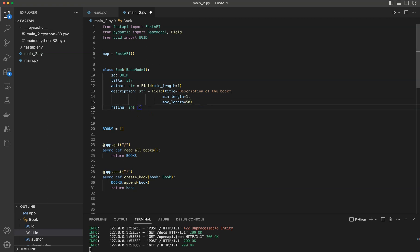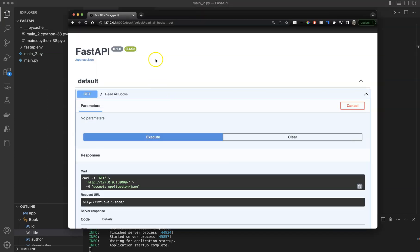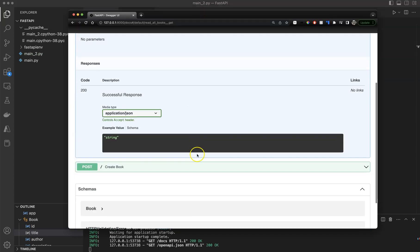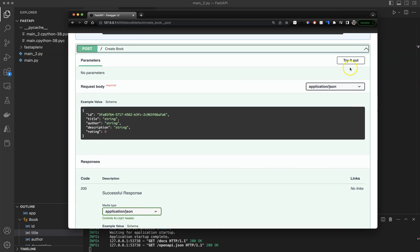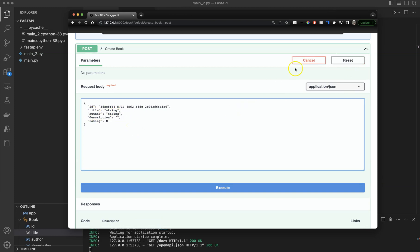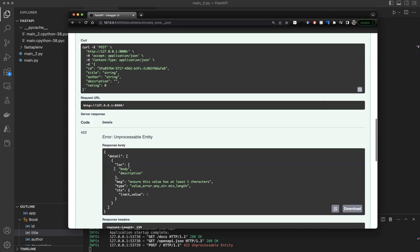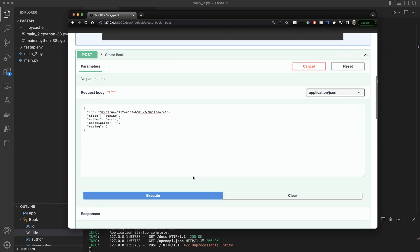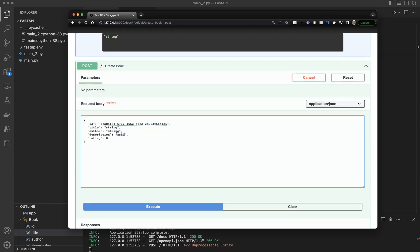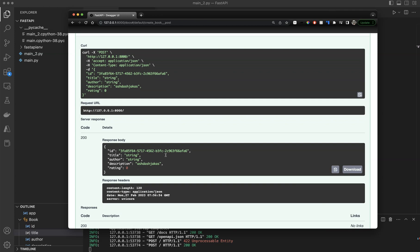The reason for this alignment is it makes the code look more readable. So we're stating that the description field should have a minimum length of one and a maximum length of 50. Let's save, refresh, and create a book — if we enter an empty string for description and execute, it throws an error. It requires a minimum length of one. Let's enter some valid text and execute — as long as the string length is between one and 50, it should work. It worked.